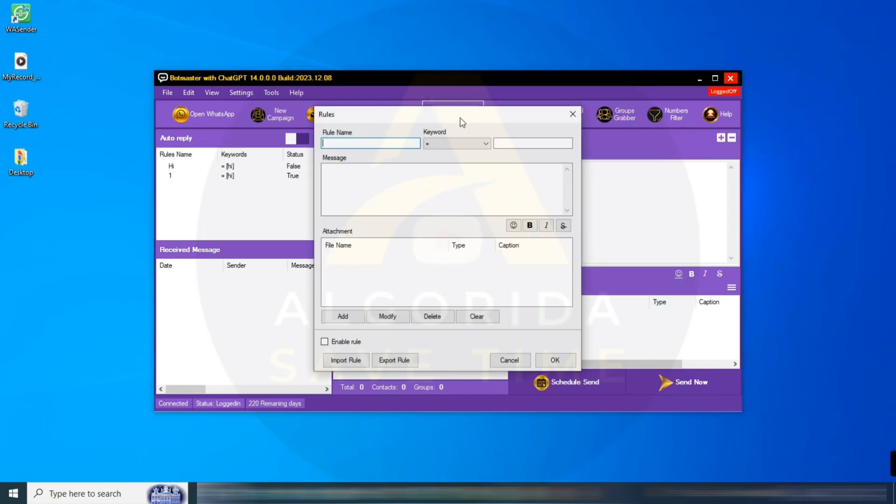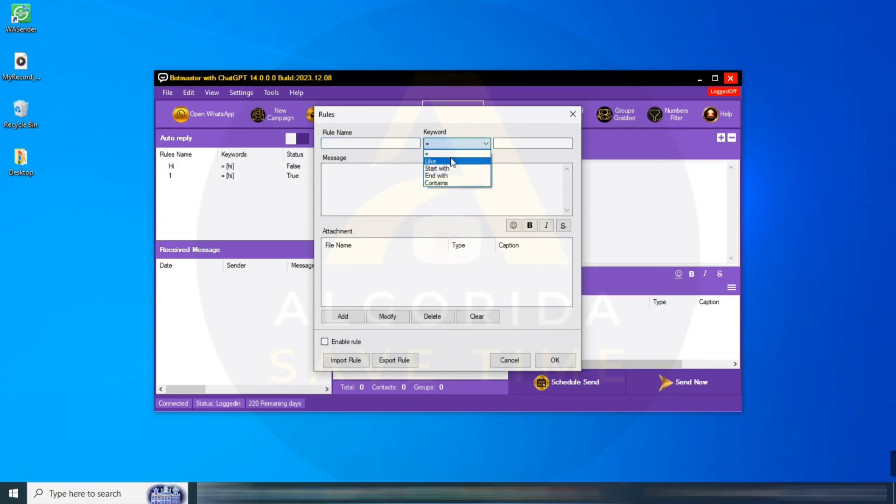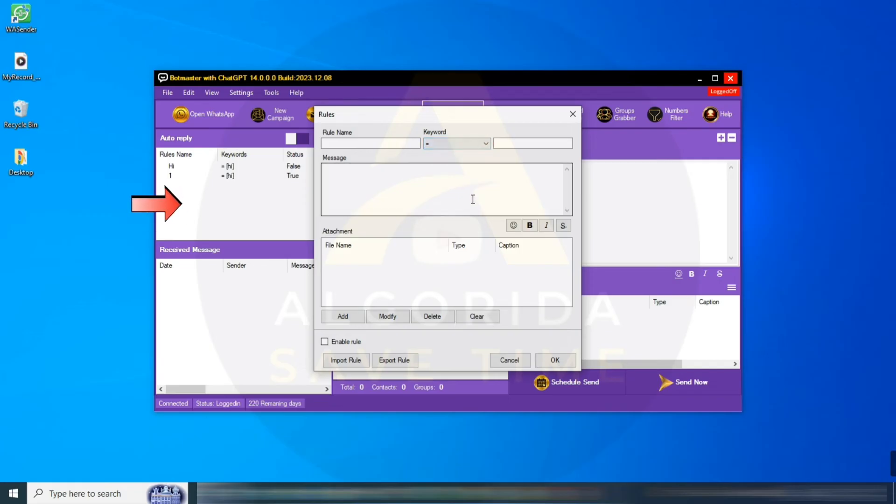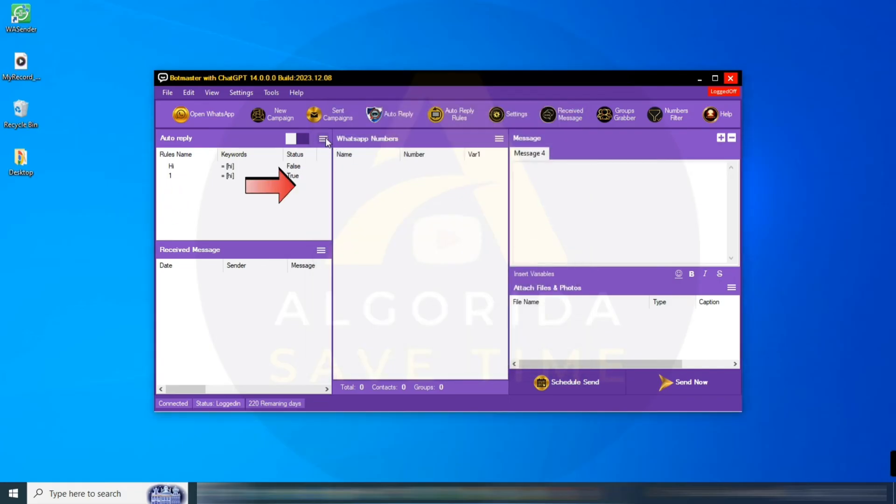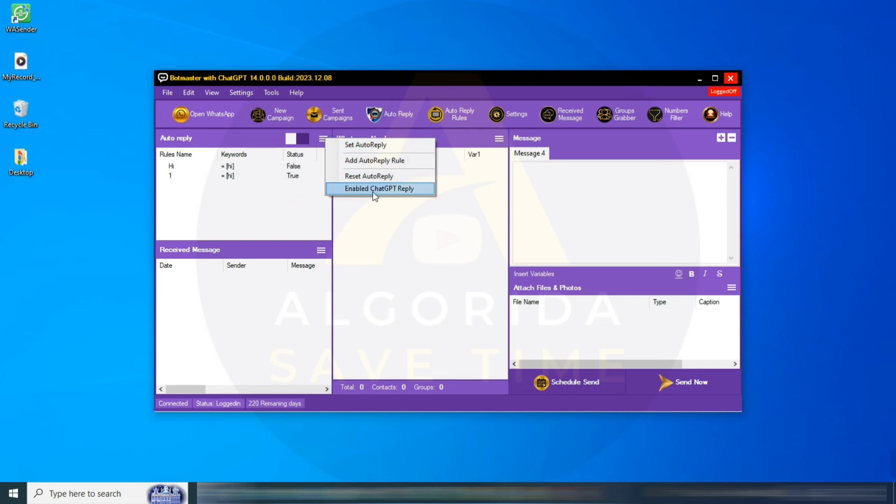Auto-Reply Rules: set your customized Auto-Reply rule from here. You can set multiple rules with various conditions. On the left side, you will find the Auto-Reply section. Here, if you click the three-bar icon, you can enable ChatGPT Reply.